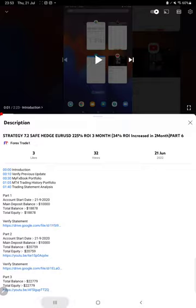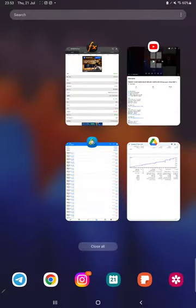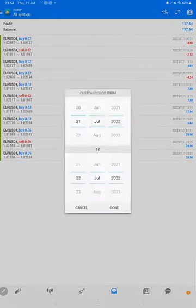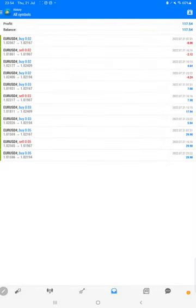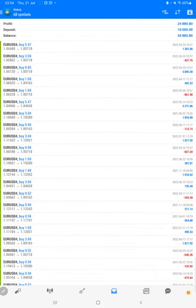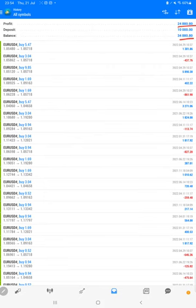Starting with the new update, first we will verify the trading account history on MT4. We have selected a custom period, so the complete history is available. The total profit is $24,880 and the current balance is $34,880.